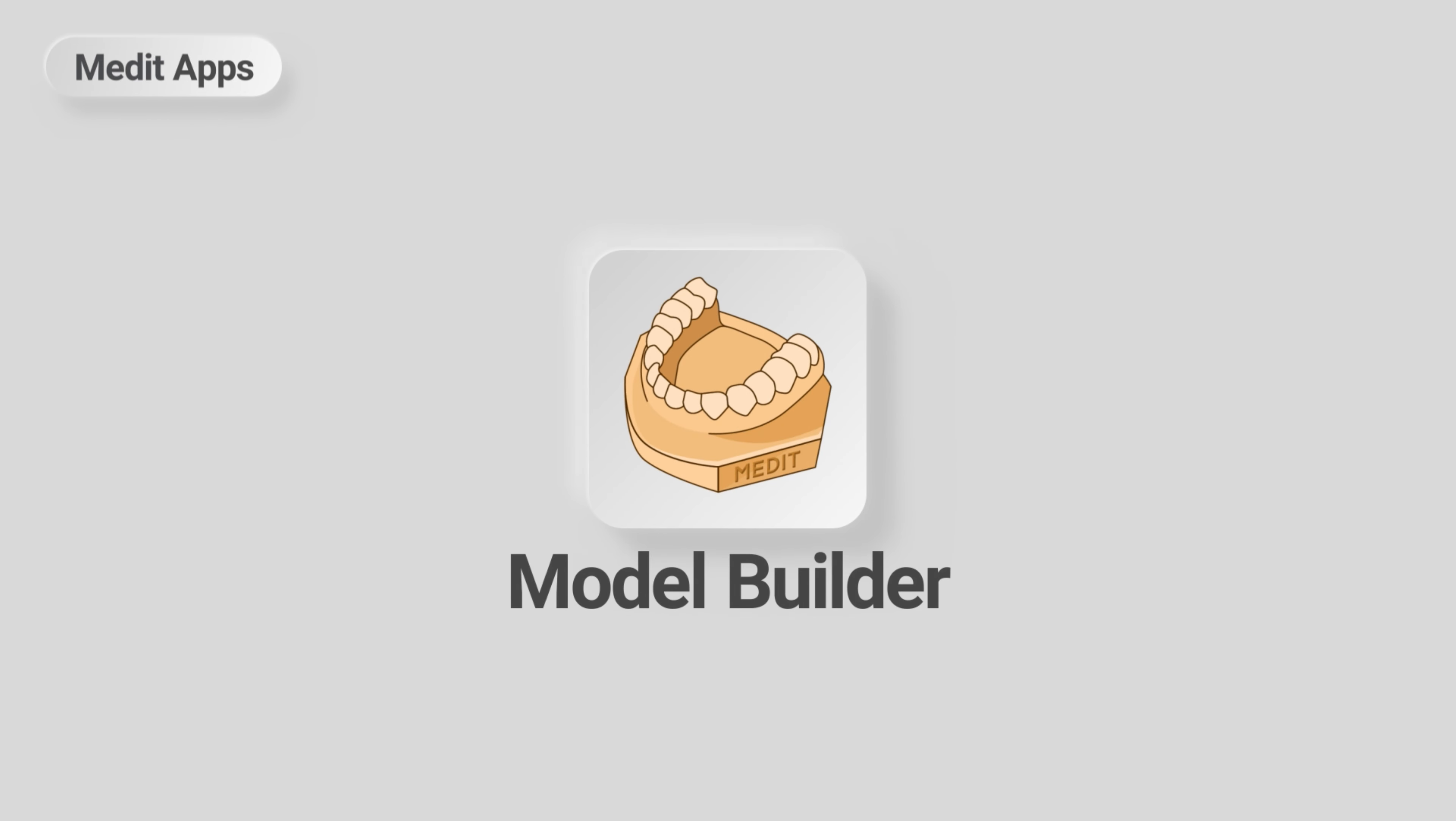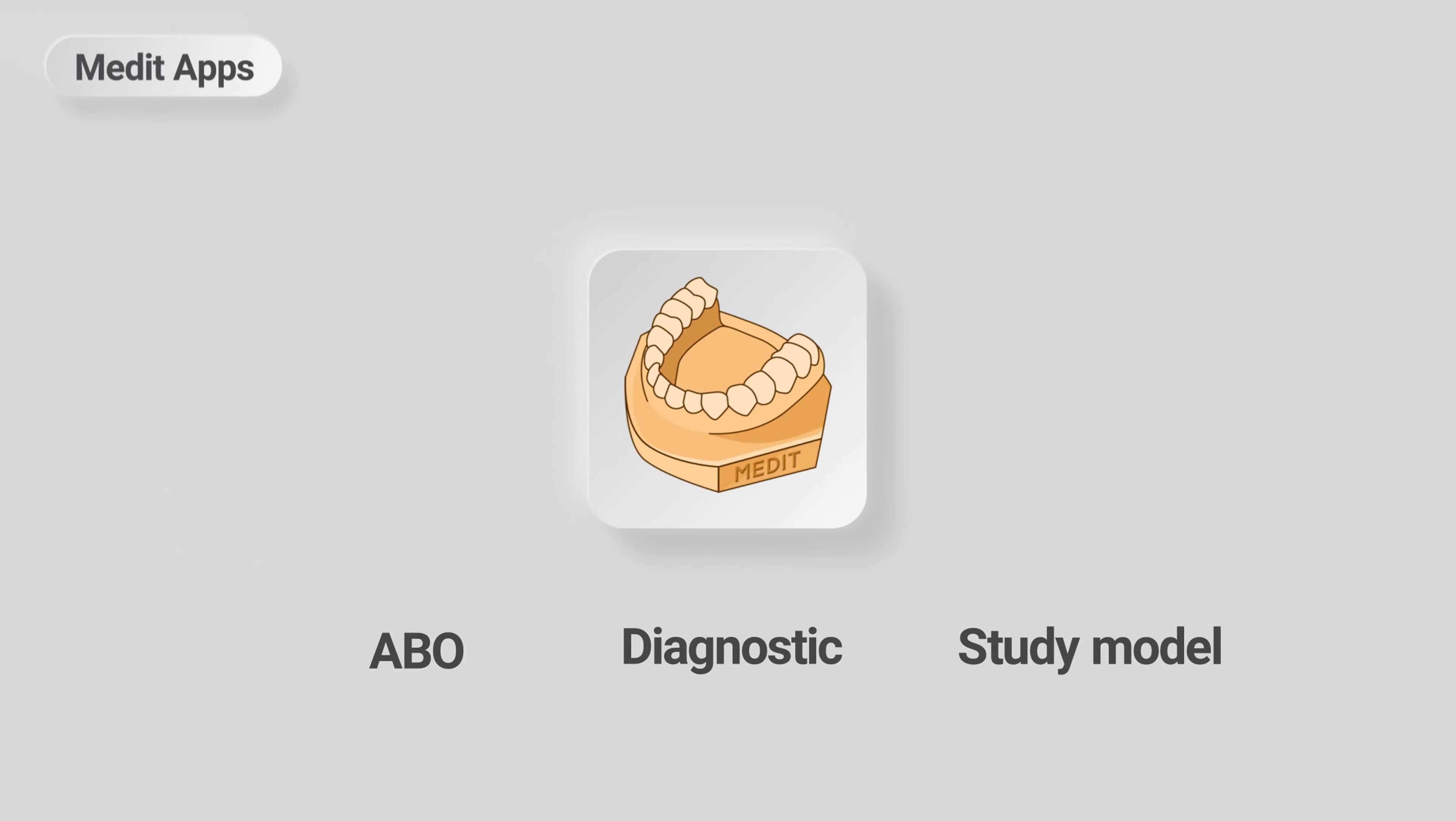This is a quick guide on how to design ABO models for printing using the Model Builder app.